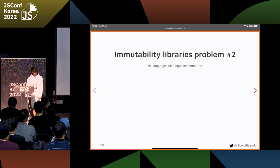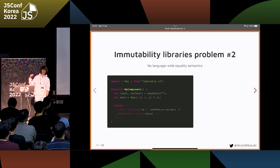This is a problem because for every library used, you have to check if it works or not with the immutable library that you're using.